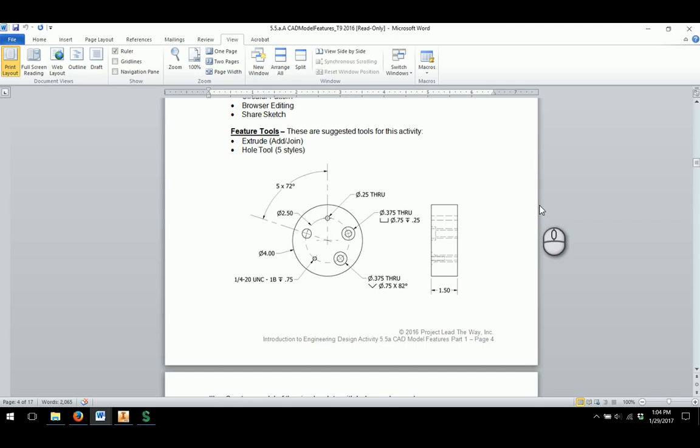This video is going to help you with continuation of activity 5.5a and creating the hole block model that you will go through and use to learn about various features within Inventor about creating different types of holes and what are some of the different options that you have available.